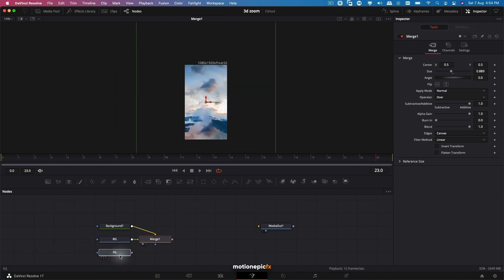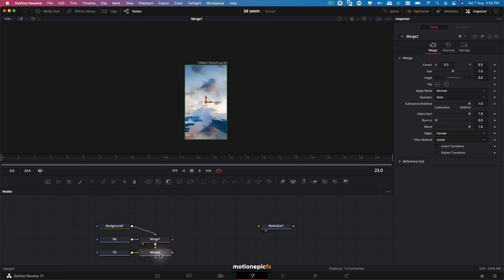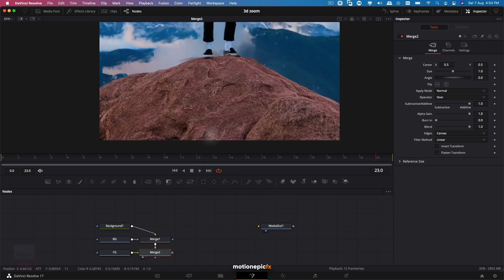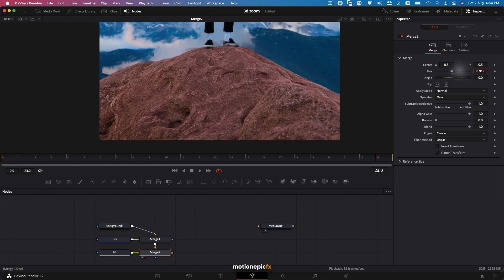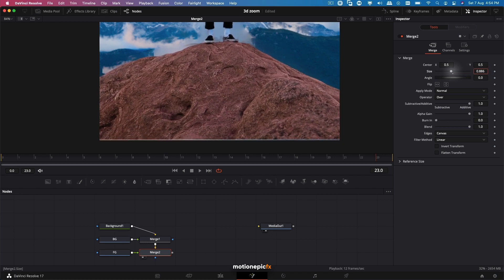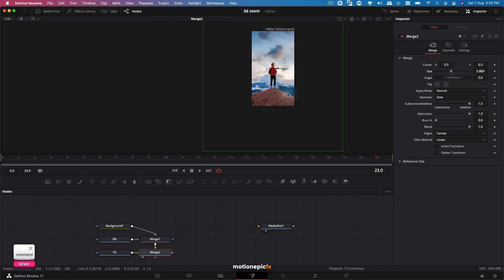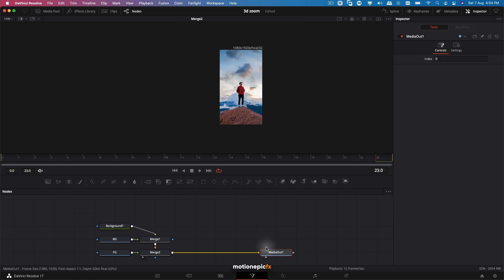Connect our foreground node to this Merge 1. This will result in a Merge 2. If we take a look at it, this is how it is going to look. Same thing on the Merge 2 as well - we'll just zoom in and scale it down, and just make sure that it is on the edges, something like that. We can connect the Merge 2 with the Media Out. So we have that image assembled again inside DaVinci Resolve.